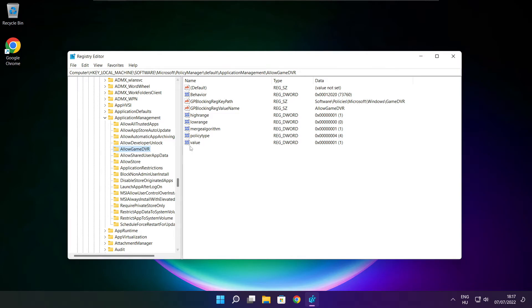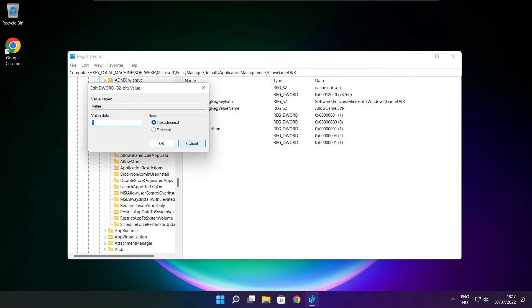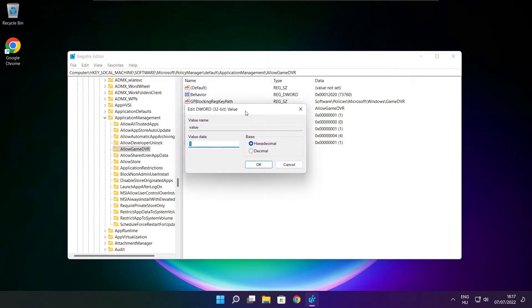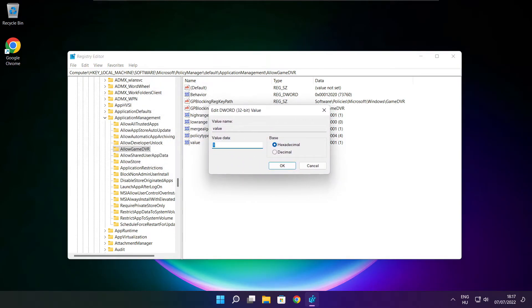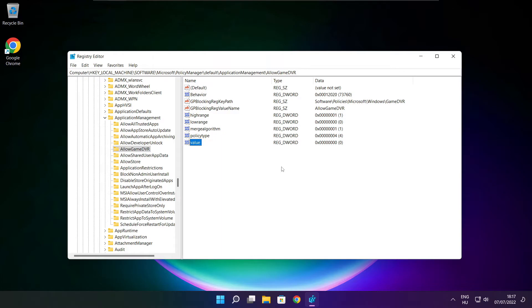Select Value. Type 0 and click OK. Close the window.